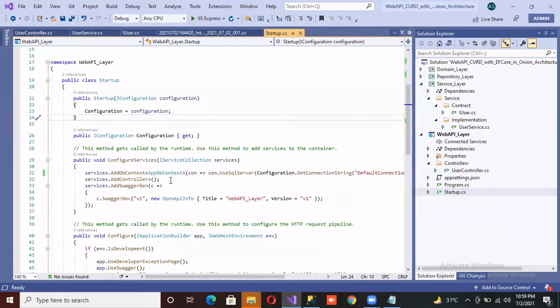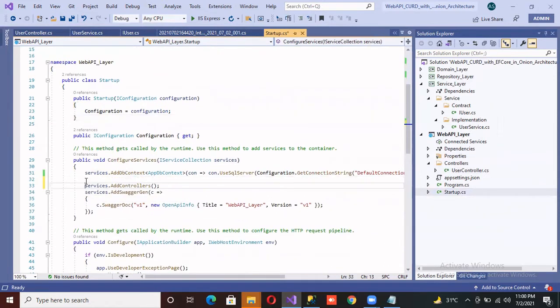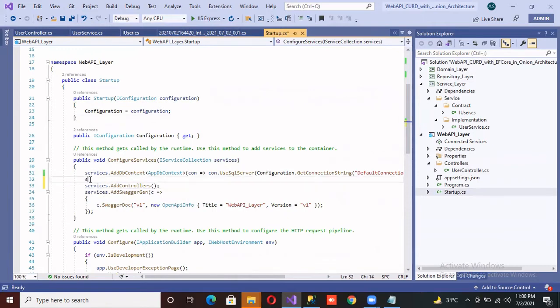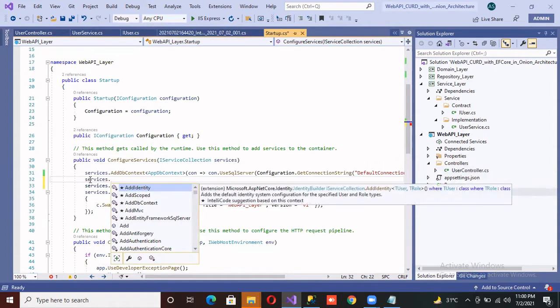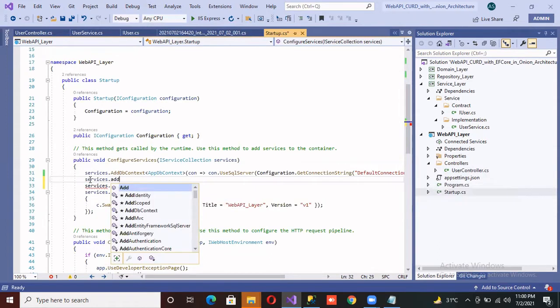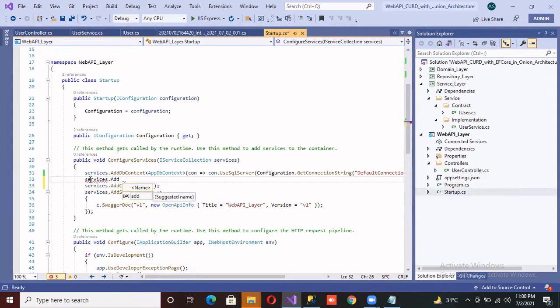So what I am going to do is use services. Inside of services there are three methods: AddTransient, AddScoped, and AddSingleton. So I am using the scoped method.